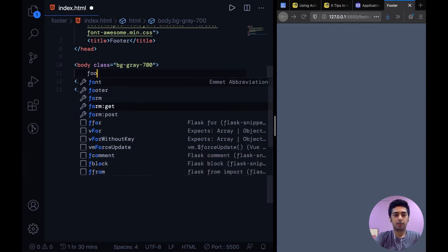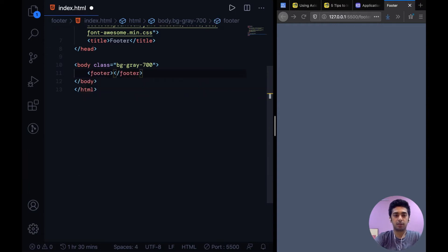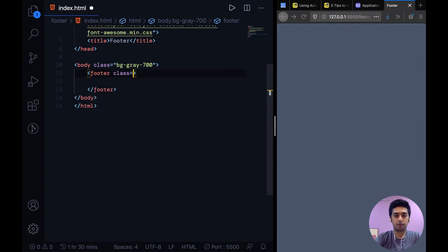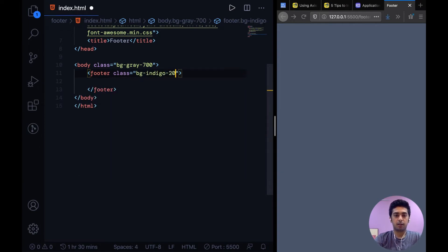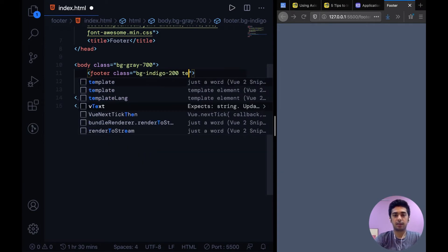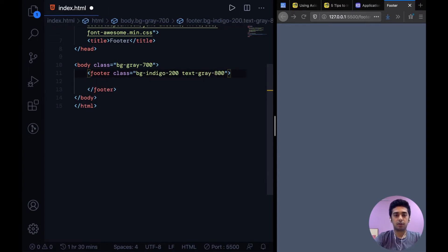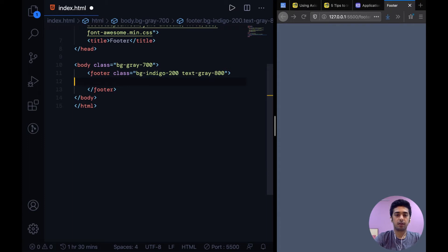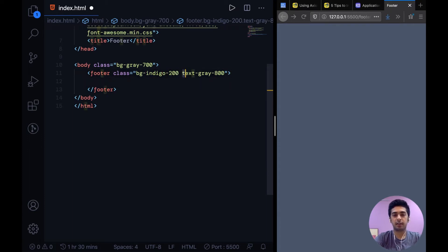So to start out I'll just make a simple footer tag and give it a background and then a text color. These colors are basically from Tailwind CSS color palette and you can find that in their documentation. For background you just say bg-color from color palette and for text color, text-color from color palette.